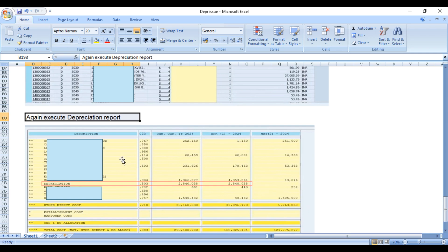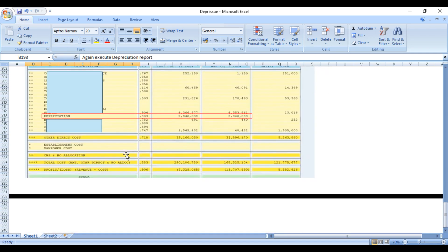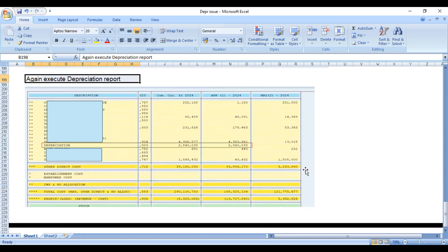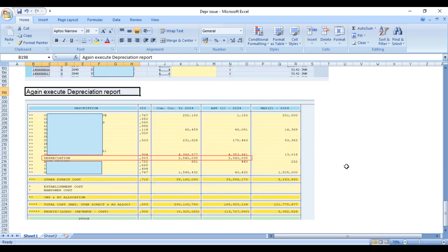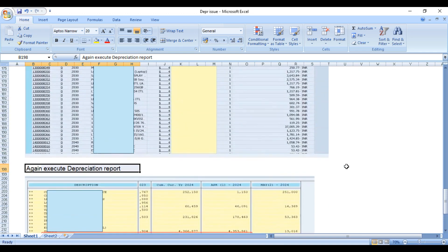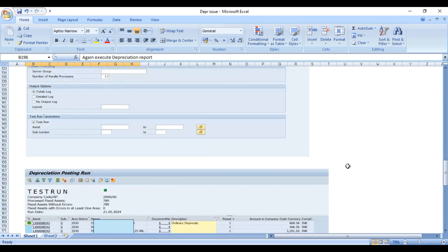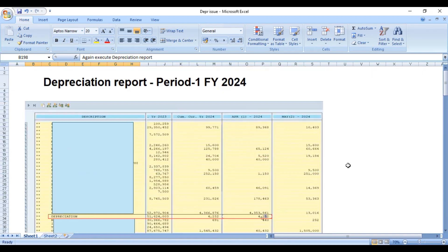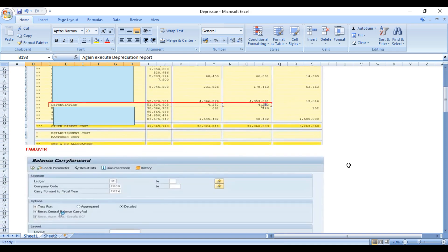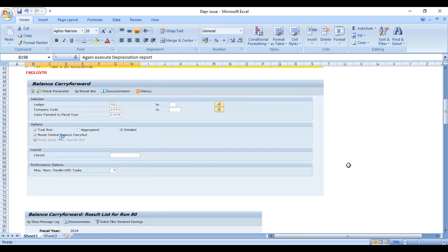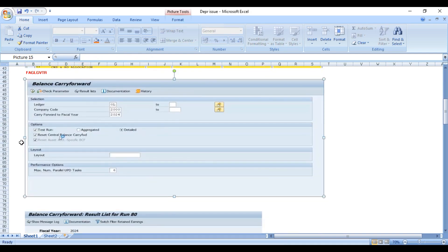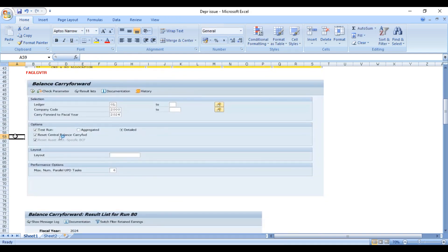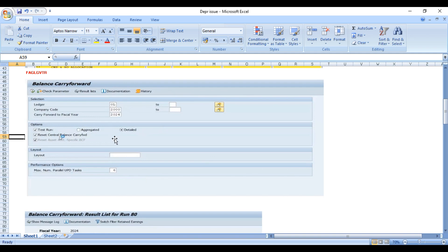This is how we have fixed this issue. This is very important in SAP S4 HANA when you are doing balance carry forward second time or even first time - you should select this checkbox, reset central balance and carry forward.